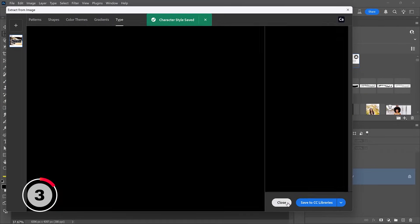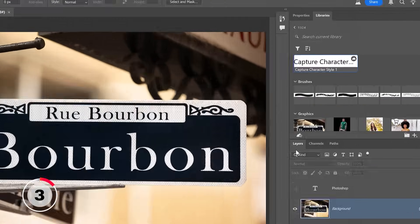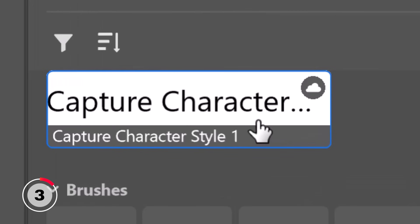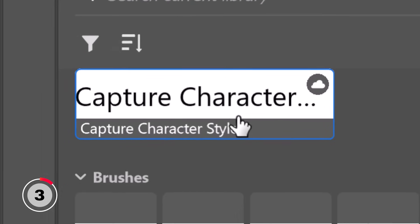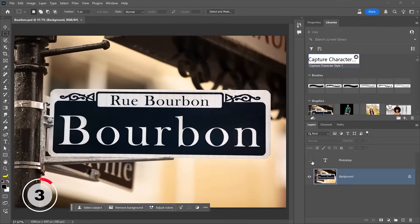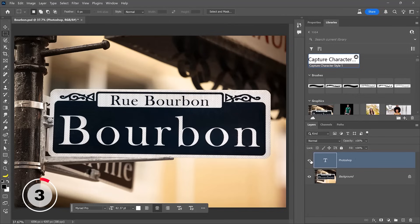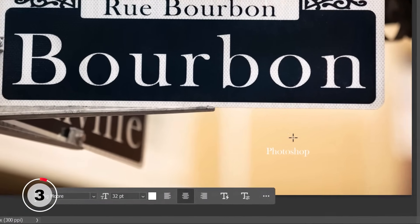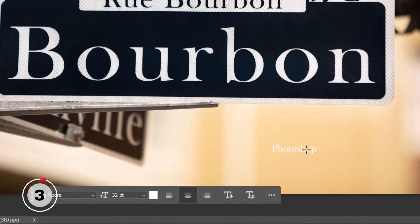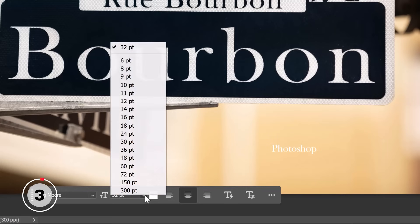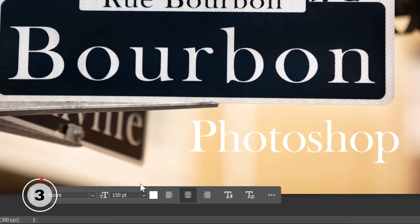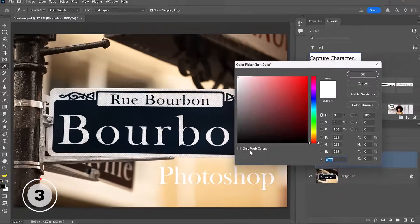I'll now close this panel and you will see the capture character style number one here. And I can apply that to any text layer. With this text layer that reads Photoshop, I'm simply going to click on this character style. And as you can see, it applies the font. And of course, I can style it with the taskbar. I'll make the font larger and the text black.